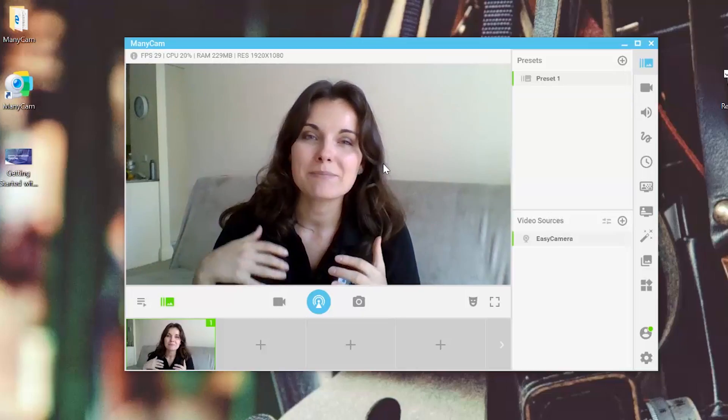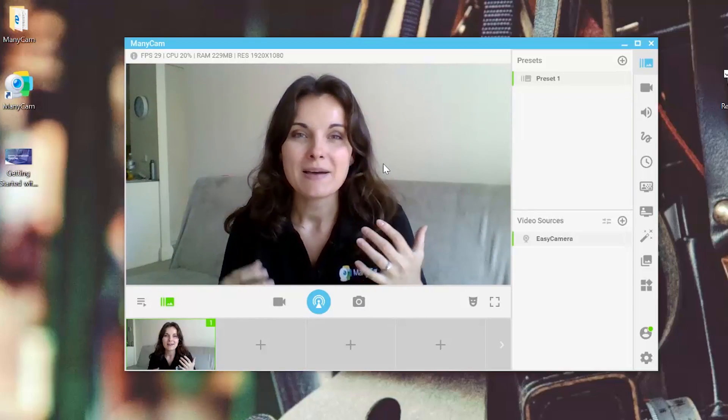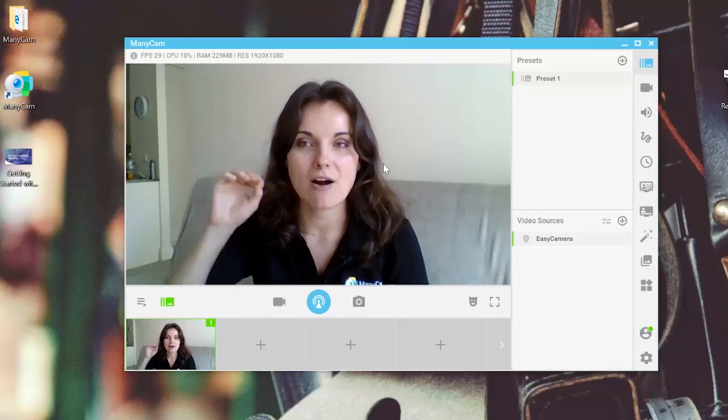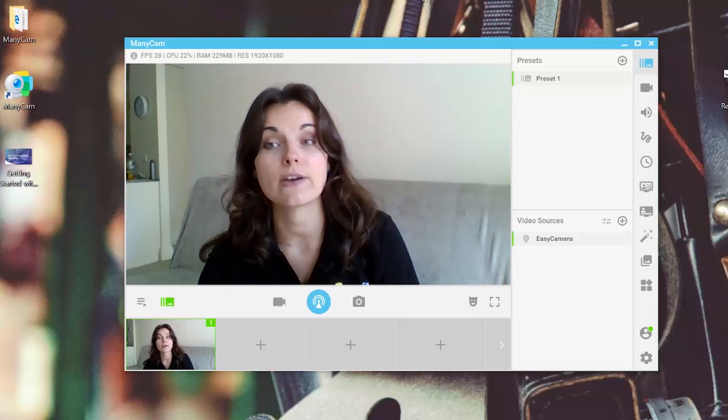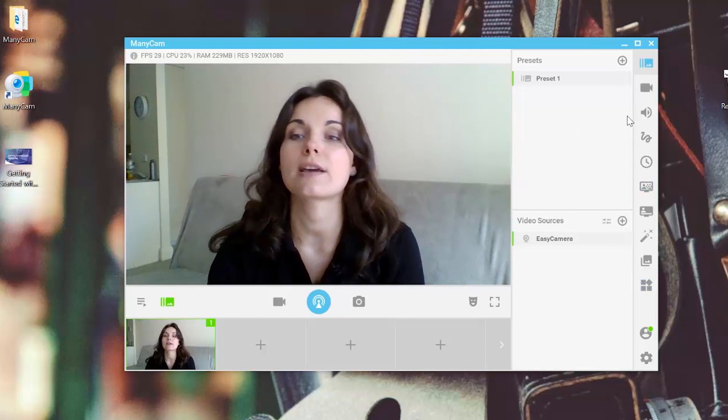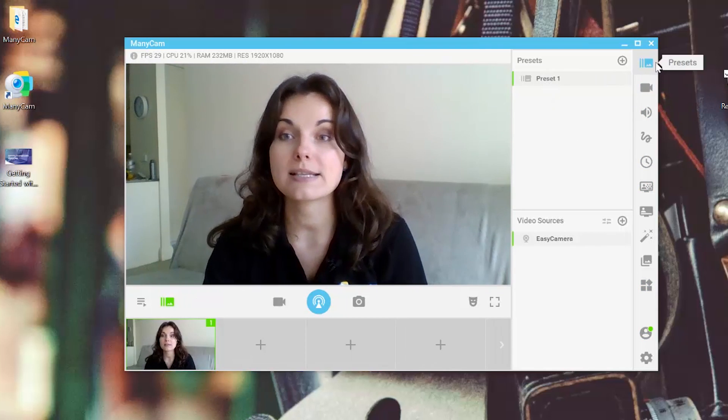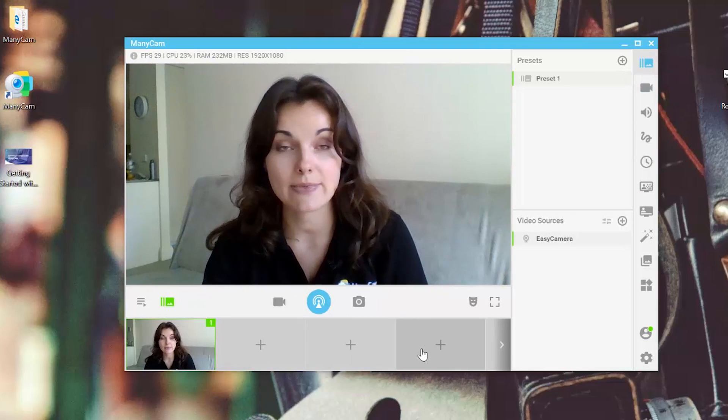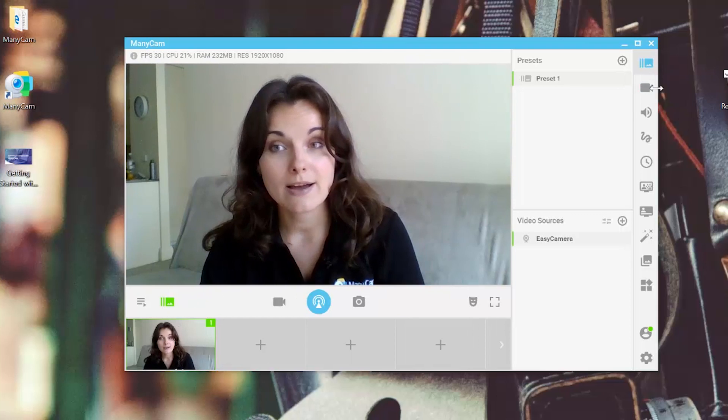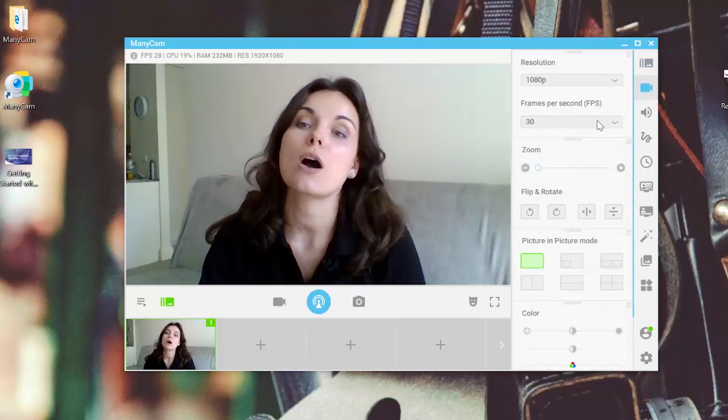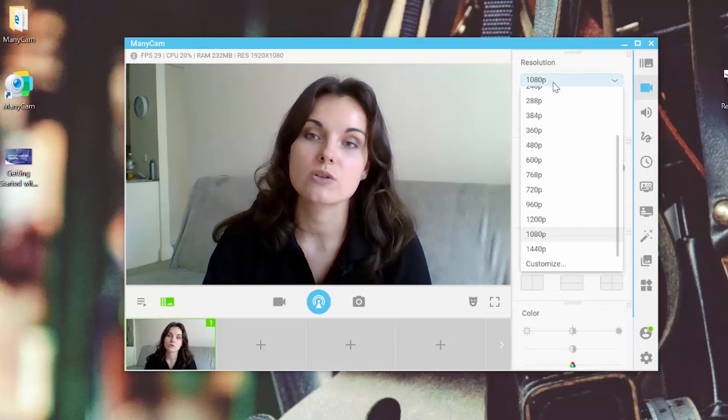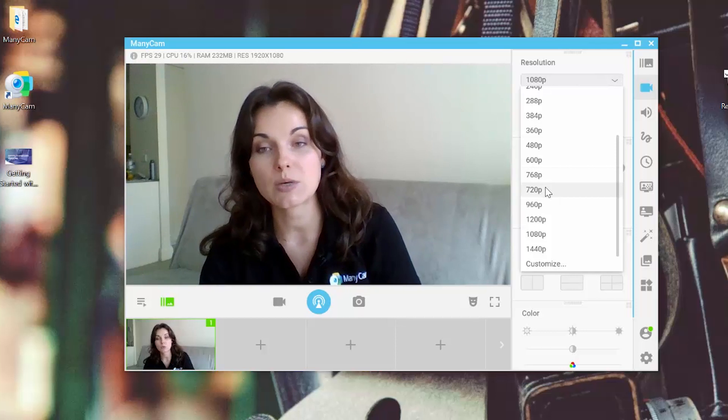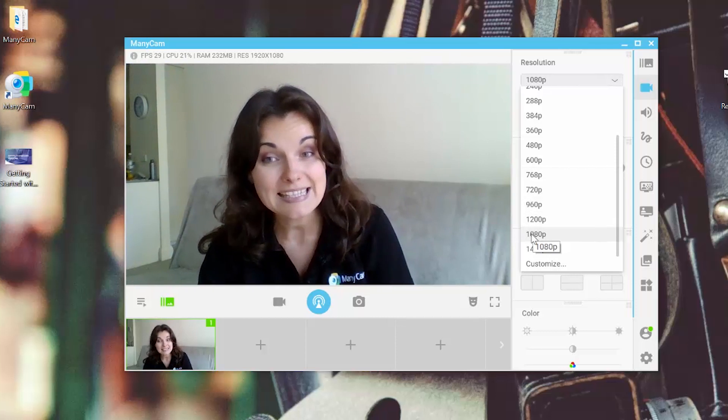And I'm ready to apply all the effects or the multimedia settings that are located on the right hand side of the ManyCam panel. In the presets, we can see the video sources that I'm using at the moment.